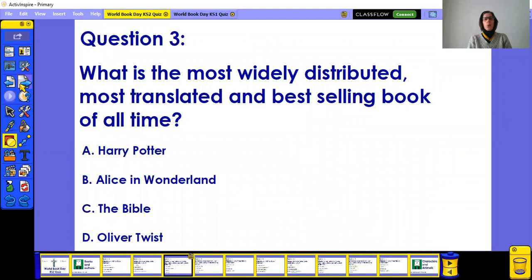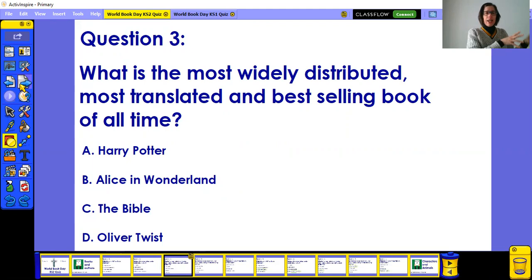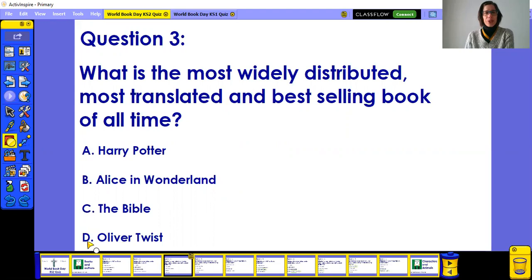Question three — this one is very challenging. What is the most widely distributed, most translated, and best-selling book of all time? And we're really talking about all time, not just recently. Is it A) Harry Potter, B) Alice in Wonderland, C) The Bible, or D) Oliver Twist? Let's check later how you did with this one.